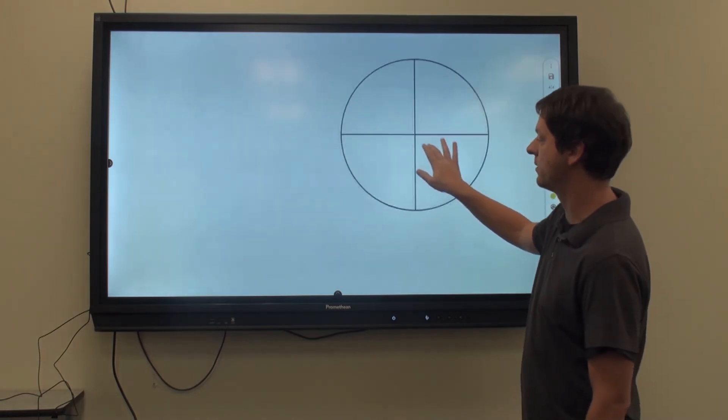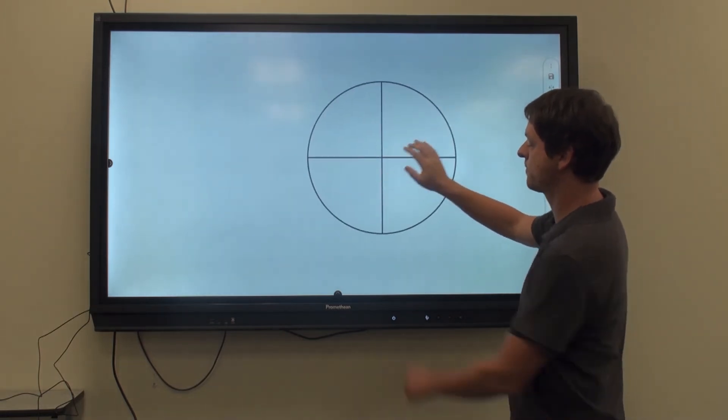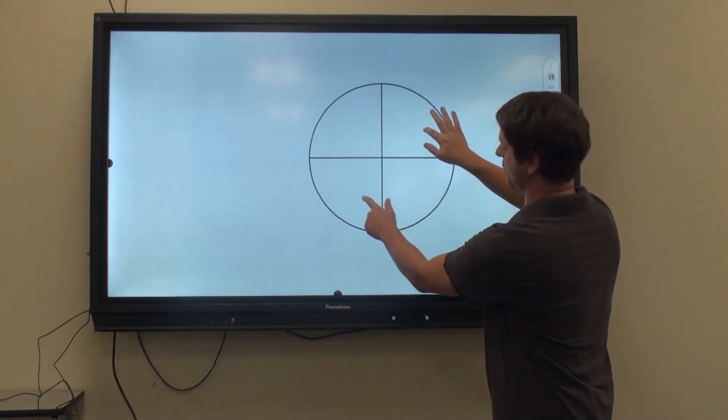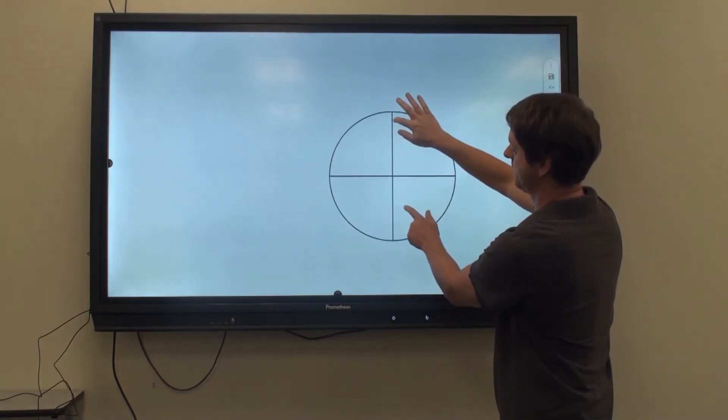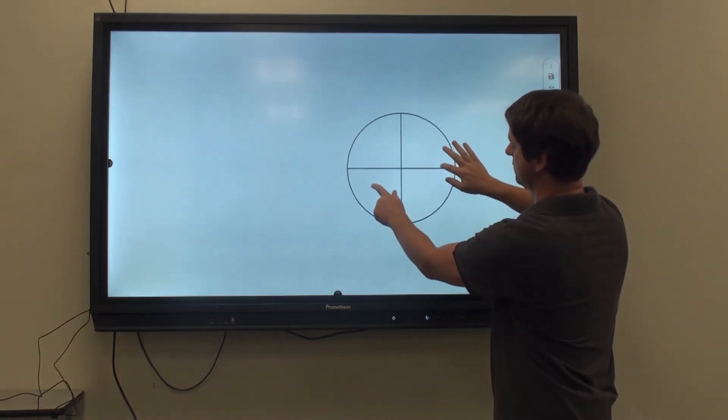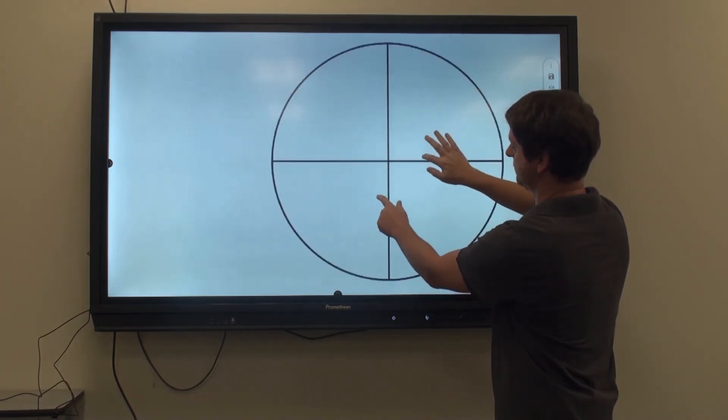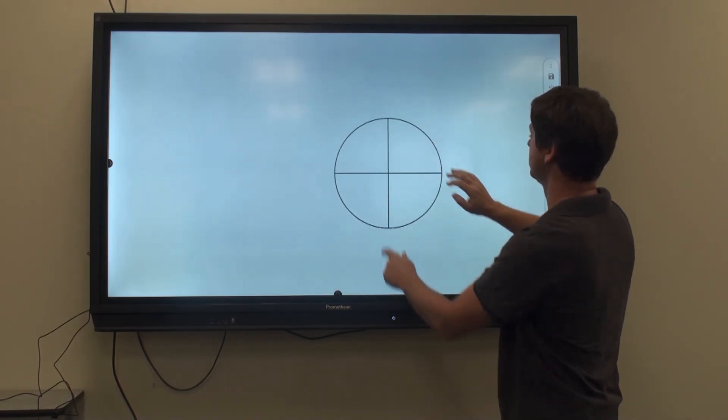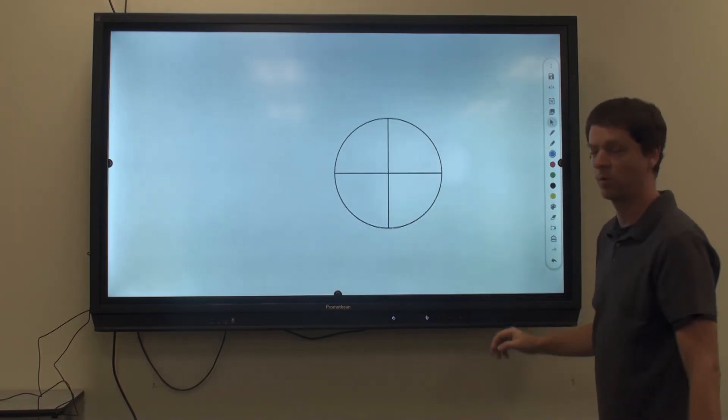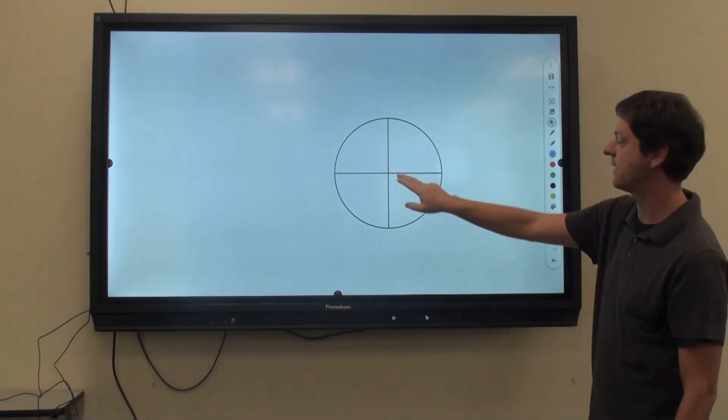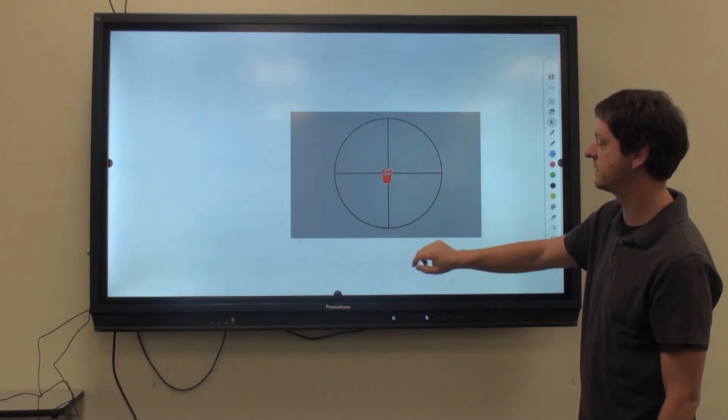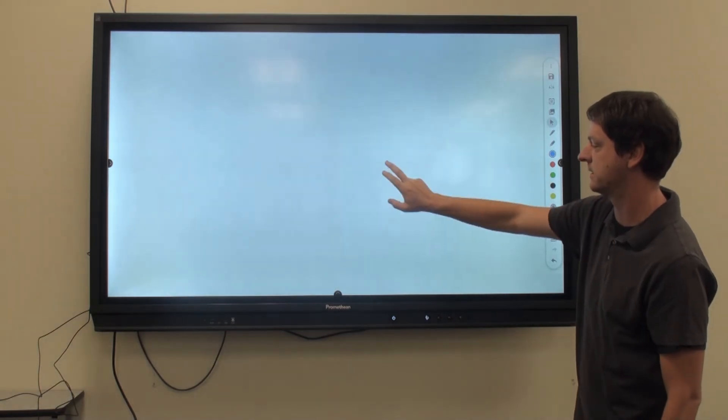Now, I can move it around, rotate, and increase its size. When I'm done, I can select this and then click Delete.